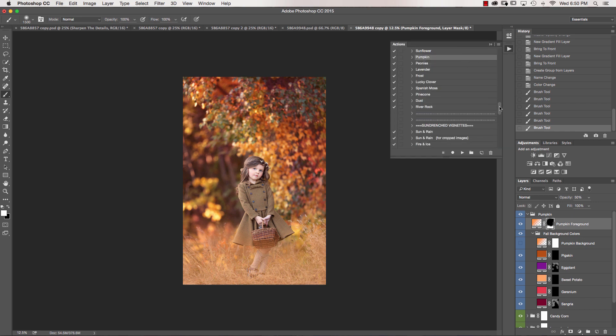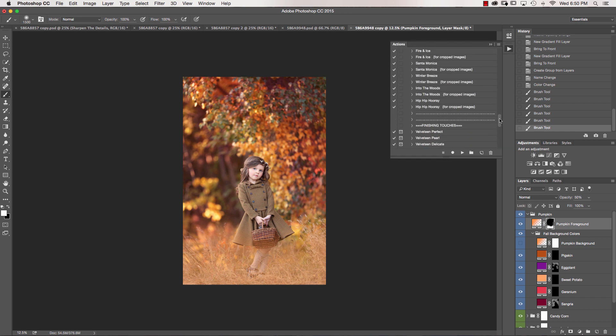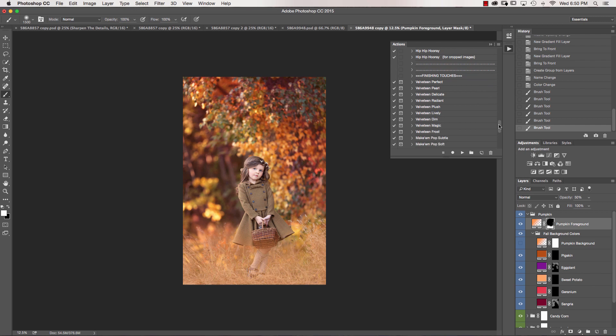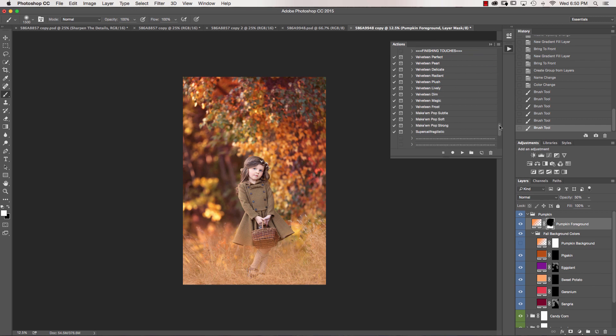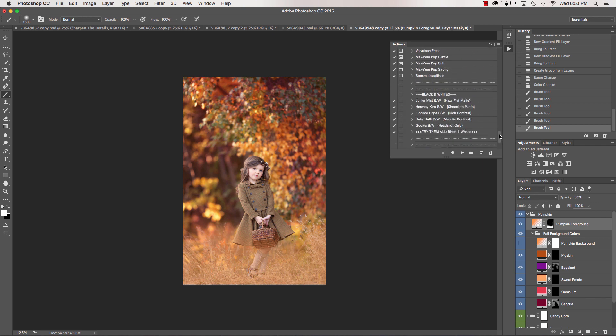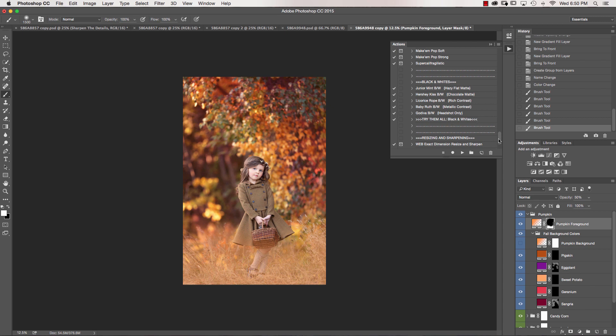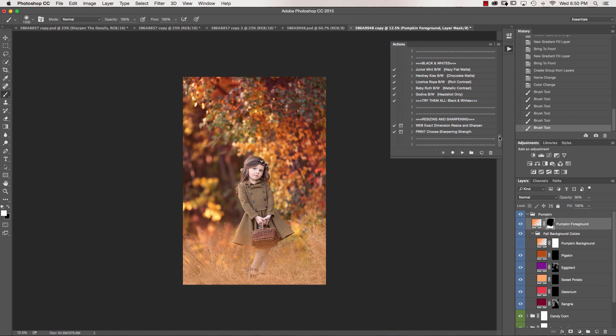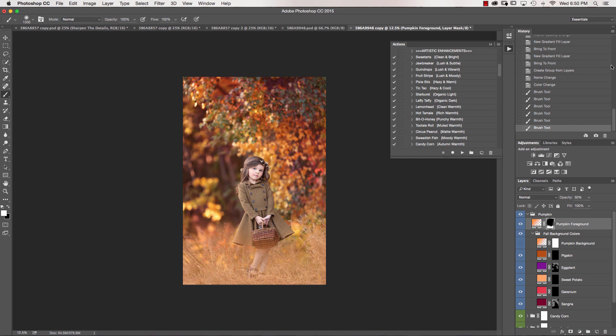And then we're going to go ahead and scroll down, and you'll have your velveteens. I'm not going to use a velveteen on this one, but I did use it in the previous video. And you also have your black and whites - go ahead and try them all if you love black and white conversions, but this edit is really just as simple as this.